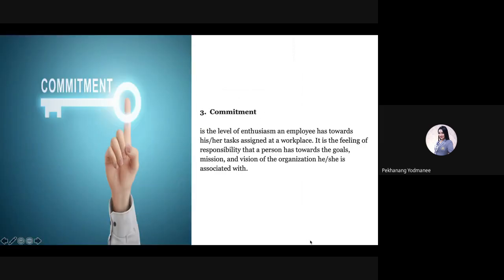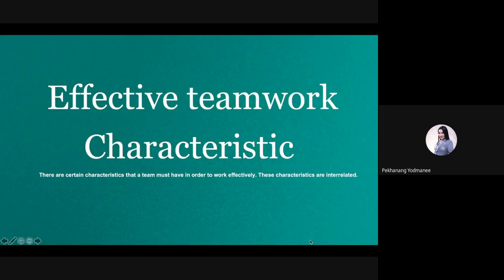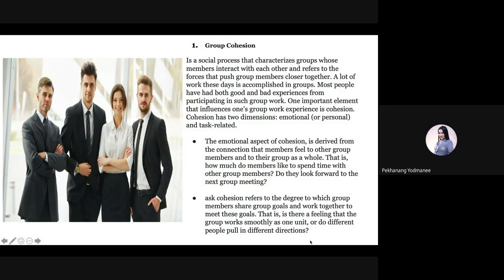Next we look at effective teamwork characteristics. For the first one, group cohesion is a social process that characterizes how group members interact with each other and refers to the force that pushes group members closer together. A lot of work these days is accomplished in groups. Most people have had both good and bad experiences participating in group work. One important element that influences one's group work experience is cohesion.